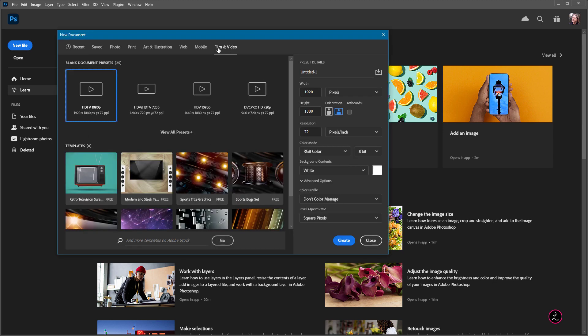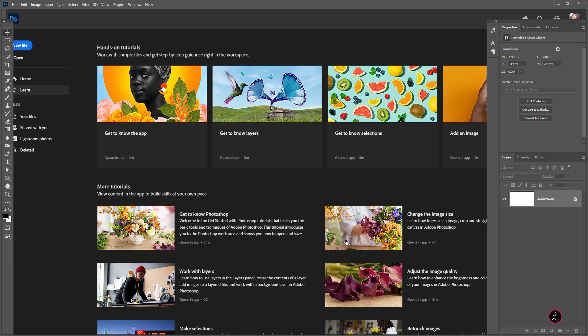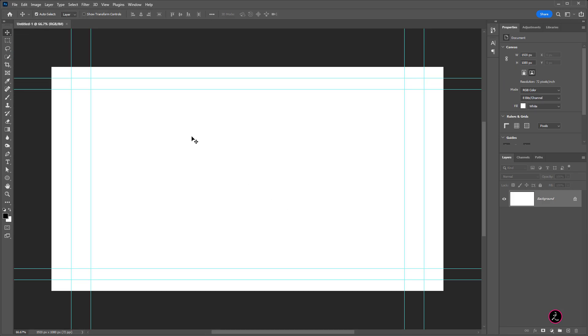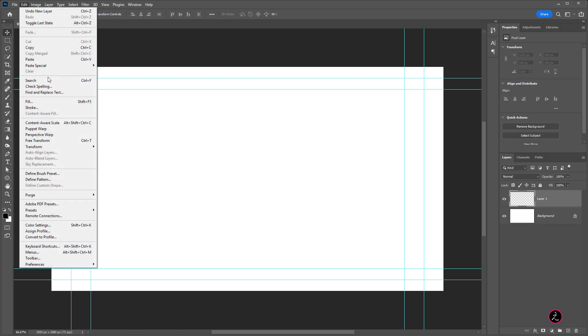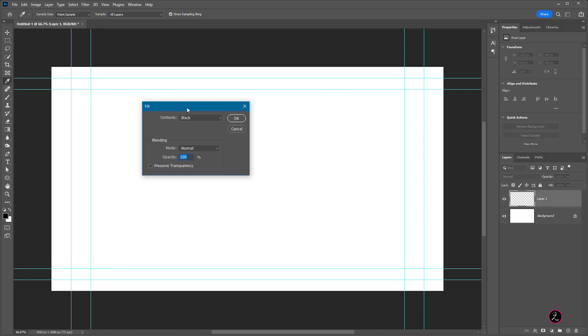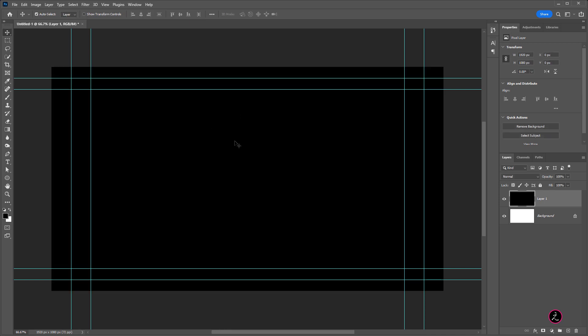Navigate inside the Film and Video Presets, I'm going to use the 1920x1080, no need for artboards, just click to create and let me go ahead and create a new layer here, go up to the Edit menu, I'm going to fill this with black color. Now you have some choices here, foreground, background and so on, I'm just going to use black, click OK and that gets filled with black.